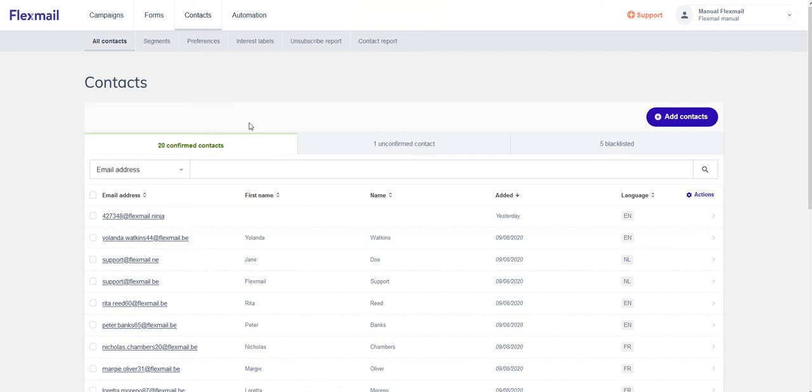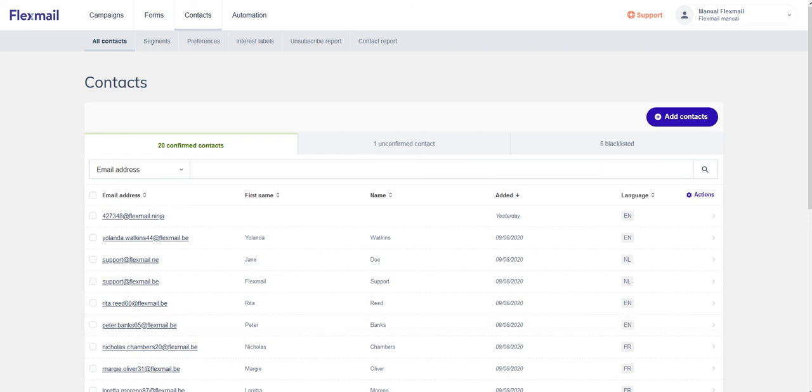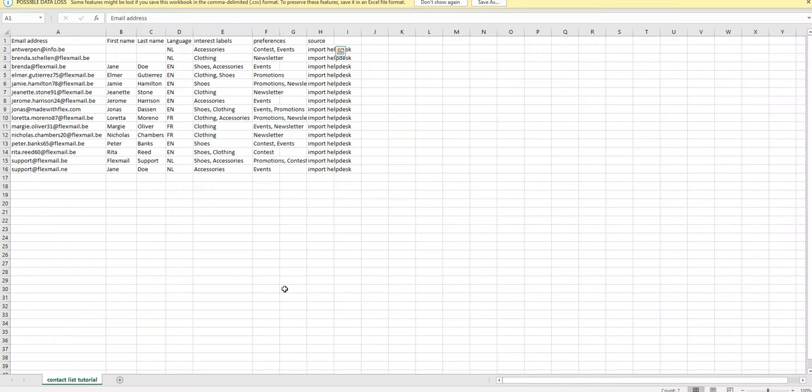Now, if you want to edit or update your Excel file and your contacts into Flexmail, you can just use the same file. Flexmail will always add the new information when you're uploading the same file or when you're uploading an updated file.